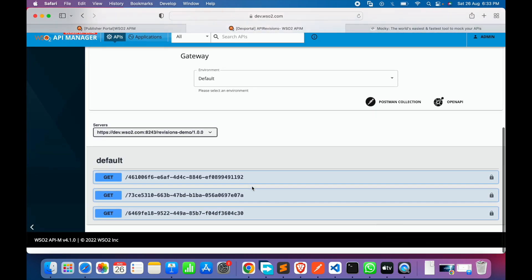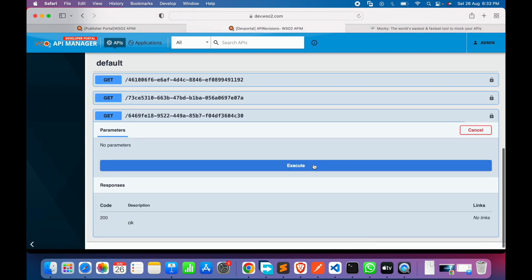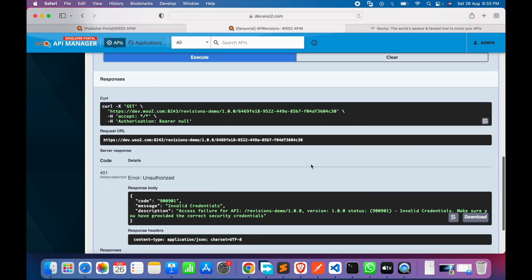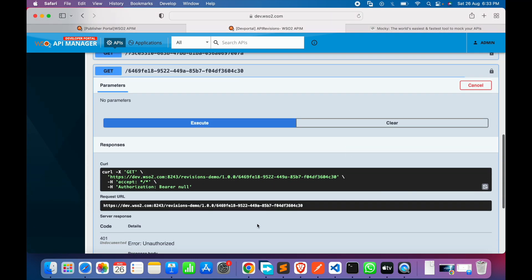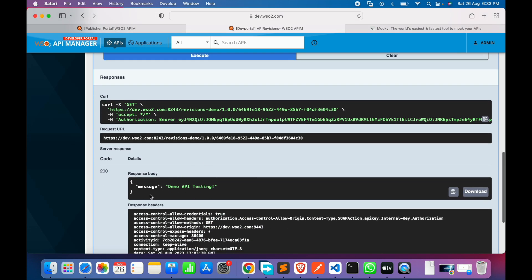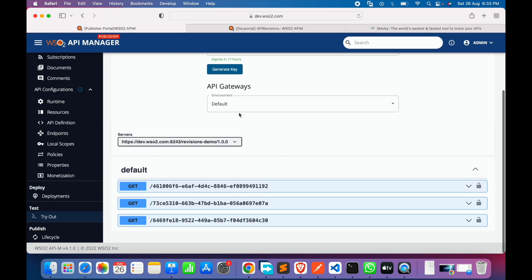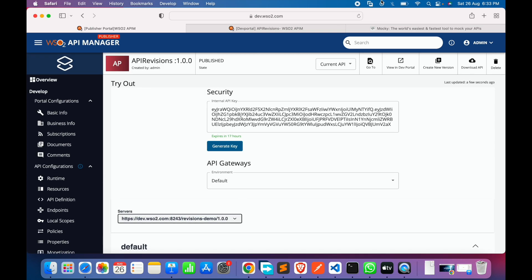The maximum quota handles itself by deleting the oldest selected revision and creating a new one. Going to the Try It option, we now have three resources available. In the developer portal, three resources are visible. We generate a test key for the last resource, run it, and it works absolutely fine. This completes our API revisions demo.